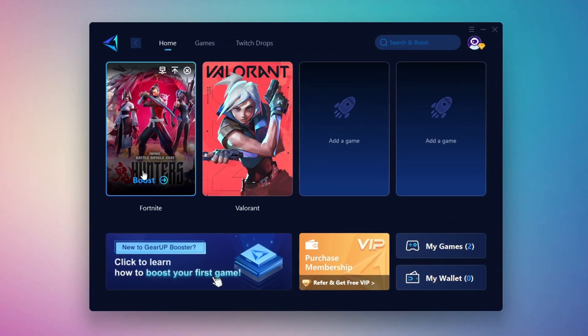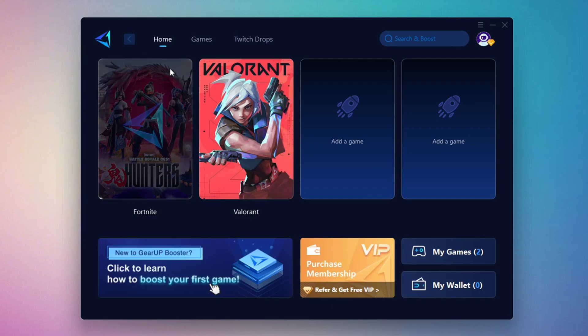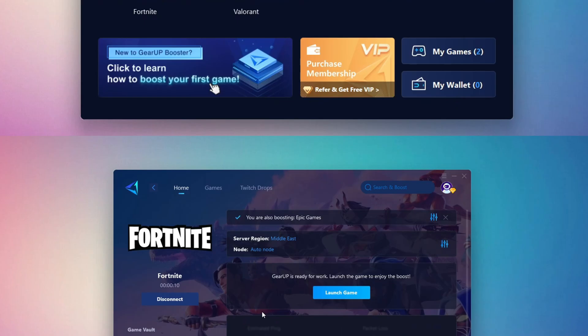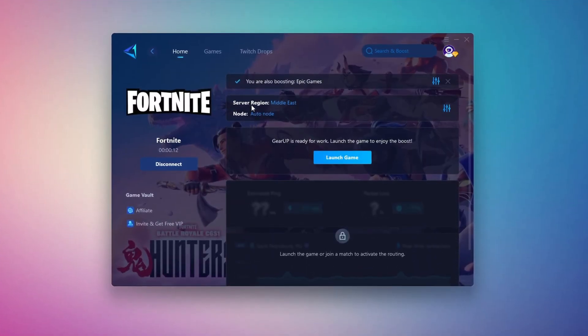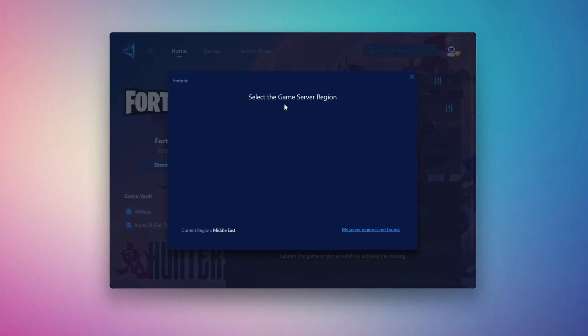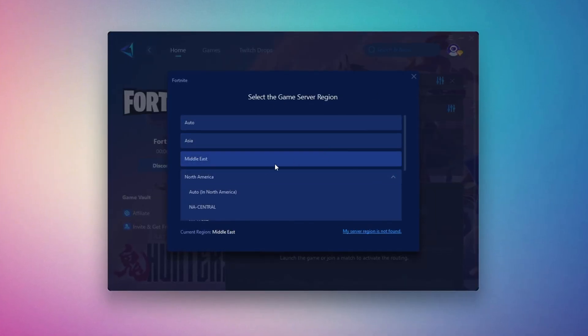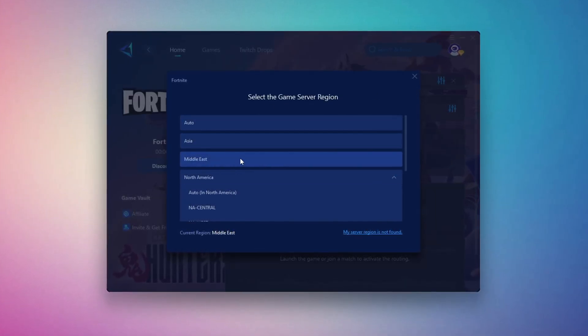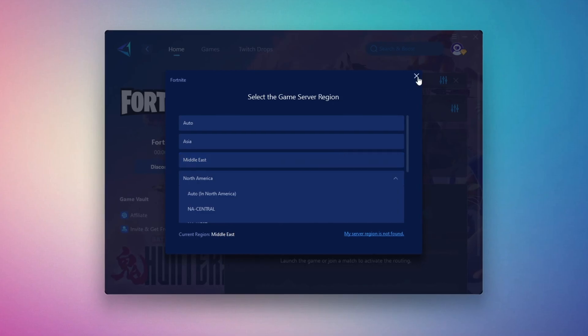To optimize your network and FPS, return to the Home tab and select the game you want to boost. For example, I'll select Fortnite. Click the Boost button and the tool will begin optimizing the game. It will automatically find the best server for you. Next, you'll need to choose your server region. Select the nearest server for the best connection. In my case, the Middle East server works best.